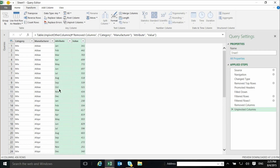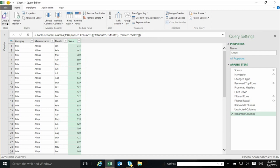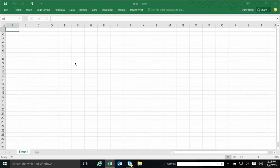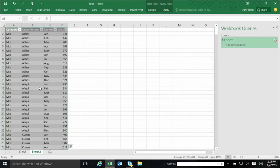Now I can rename the columns. Instead of Attribute, I call it Month, and I rename the value column to Sales. Now I'm pretty much done. I go to Home and click Close and Load. Let's load this into Excel as a simple table — not into the model. It's small, not a problem of going over a million rows. And here it is.